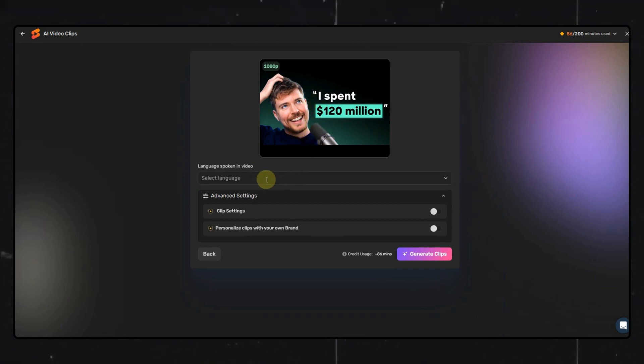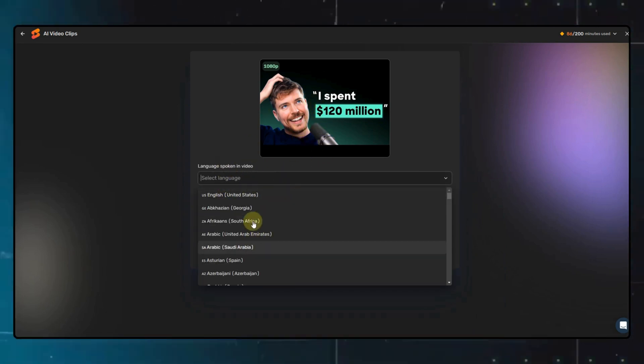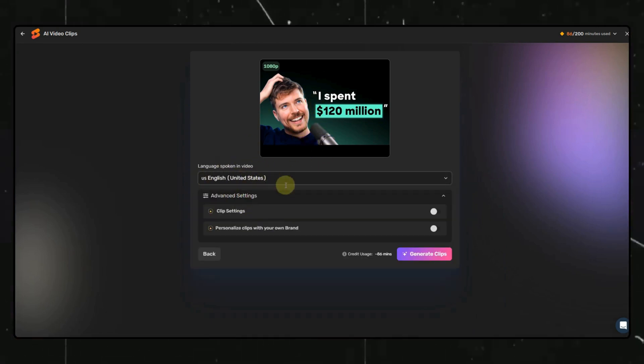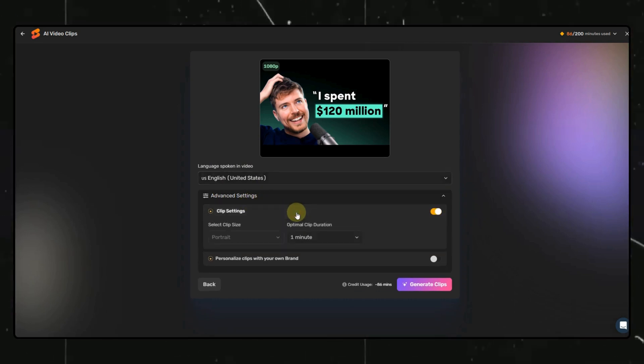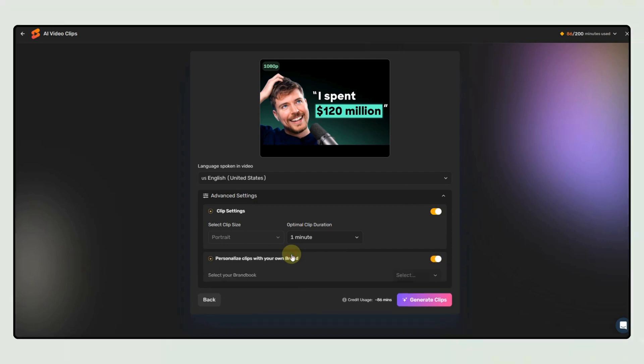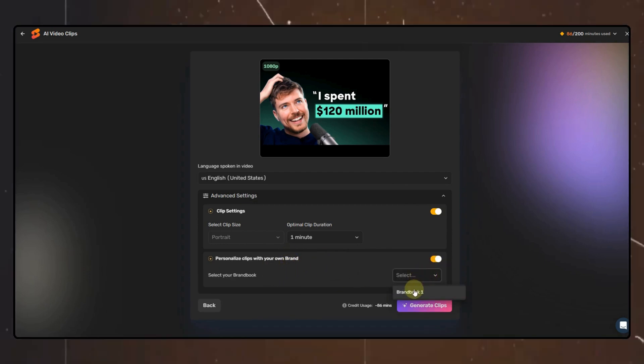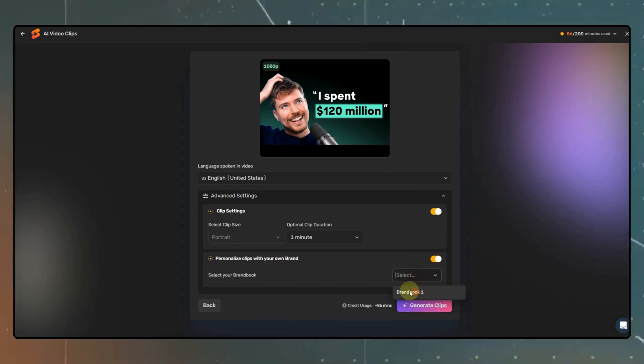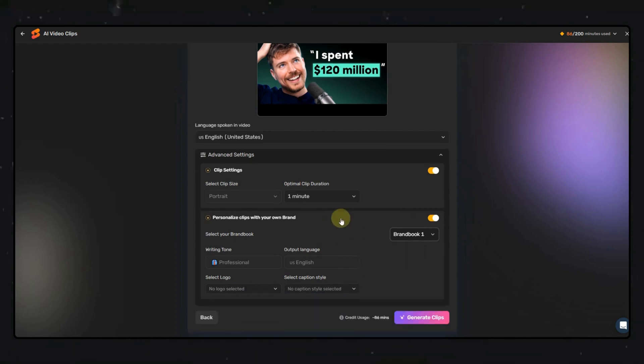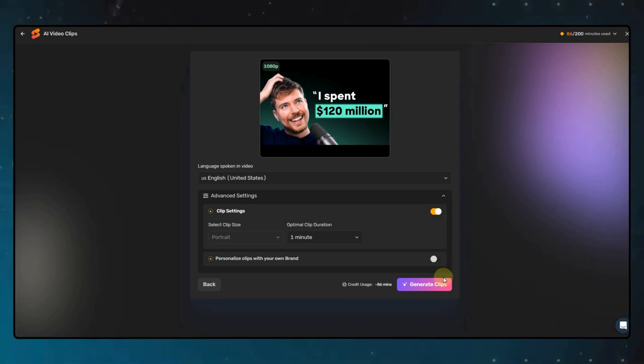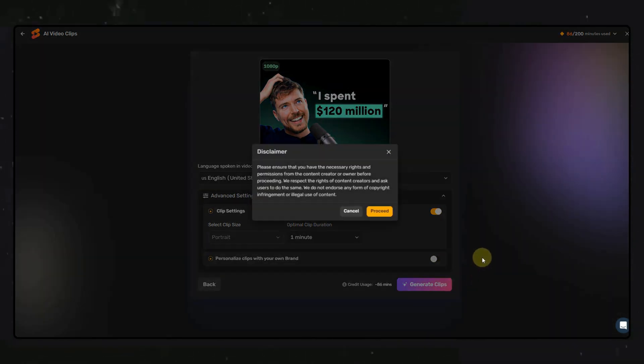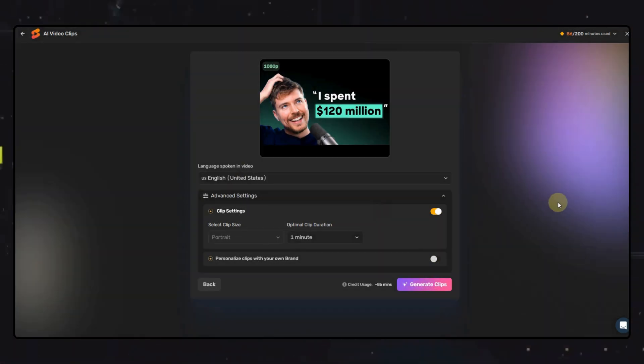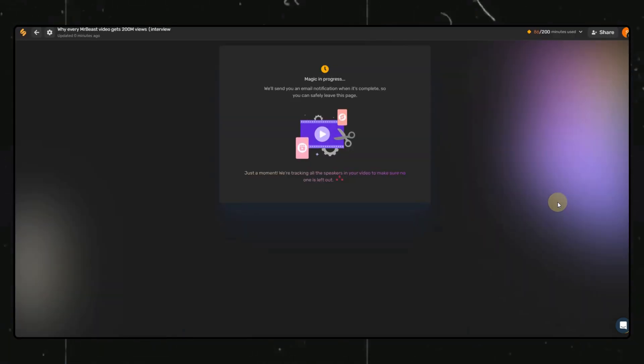Here we can select some basic settings like video language. There is almost every language available. I will select English. Then again, these options below are for paid customers only. I really want to show you this option called Personalize Clips with Your Own Brand. Using this option, you will get the video clips with your brand colors and brand name, which makes it look very good. I won't be showing it in this video, but at the end, I will show you the results of both ways. Now, here we can click on the Generate Clips option and sit back for a few seconds.